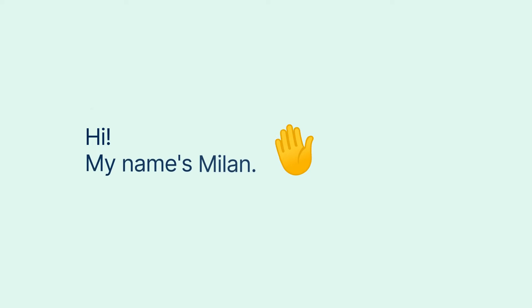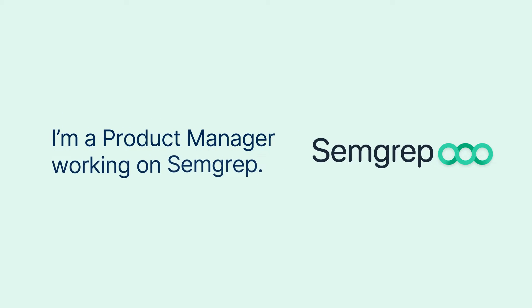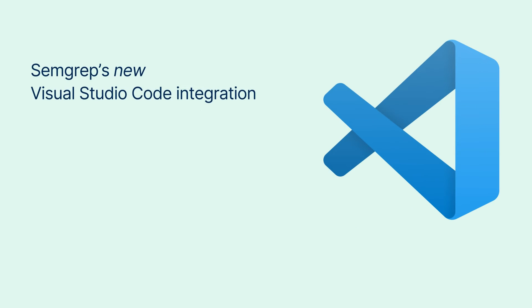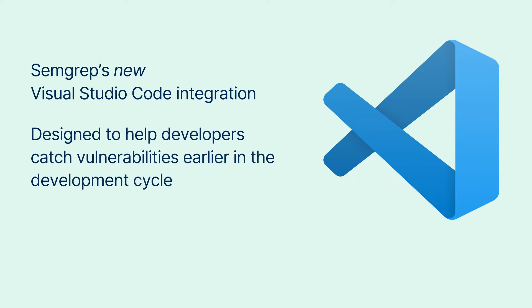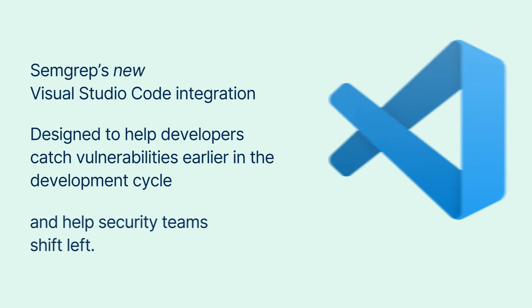Hi my name is Milan and I'm a product manager working on Semgrep. This video showcases our new VS Code integration designed to help developers catch vulnerabilities earlier in the development cycle and help security teams shift left.